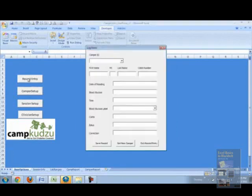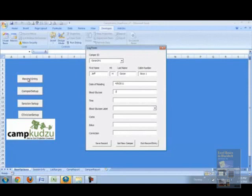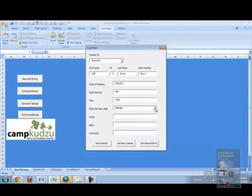Next, we'll record an entry. Since most of the camper IDs have been entered, we'll go ahead and just choose one, which will then populate the first name, middle initial, last name, and cabin number. We'll put the date of the reading, the blood glucose level, the time when in fact the reading was taken, the carbs, the bolus, and the correction, and then save that record.